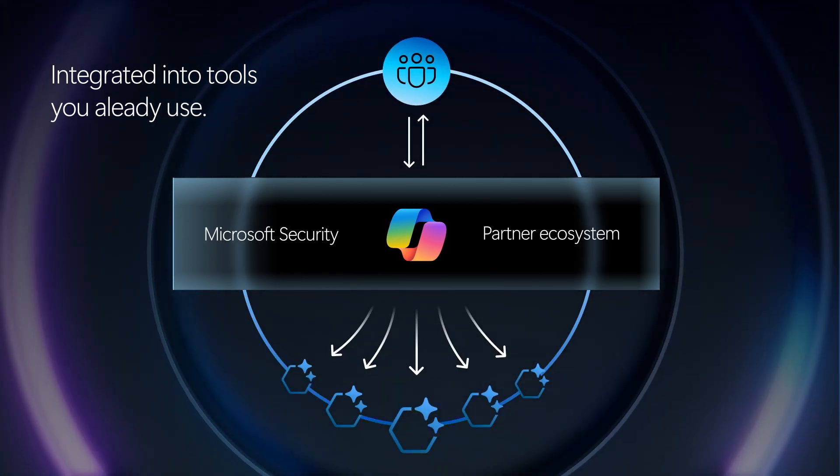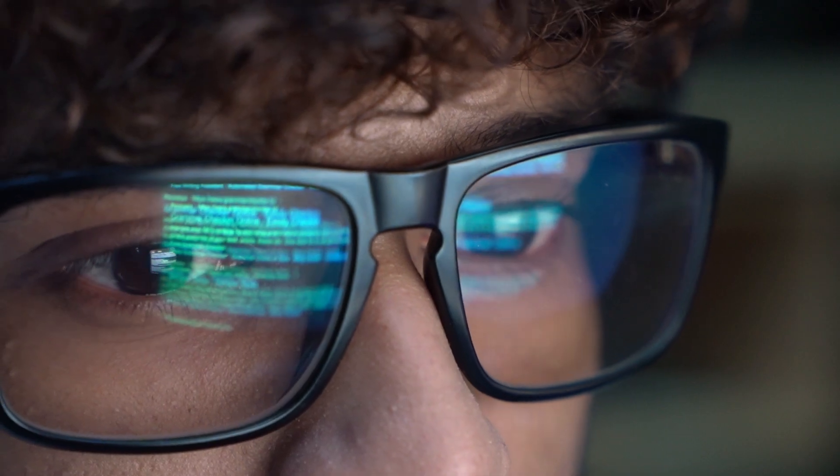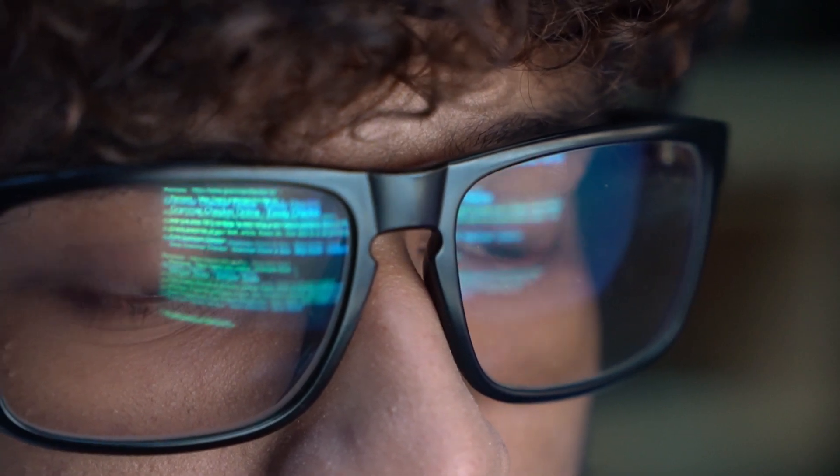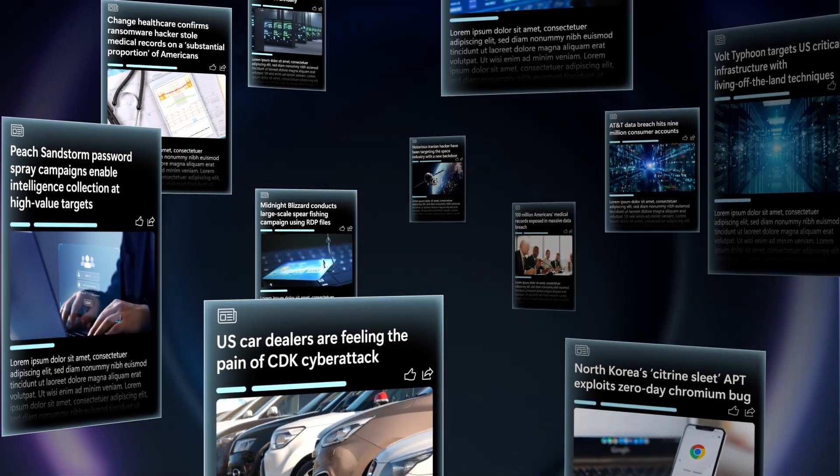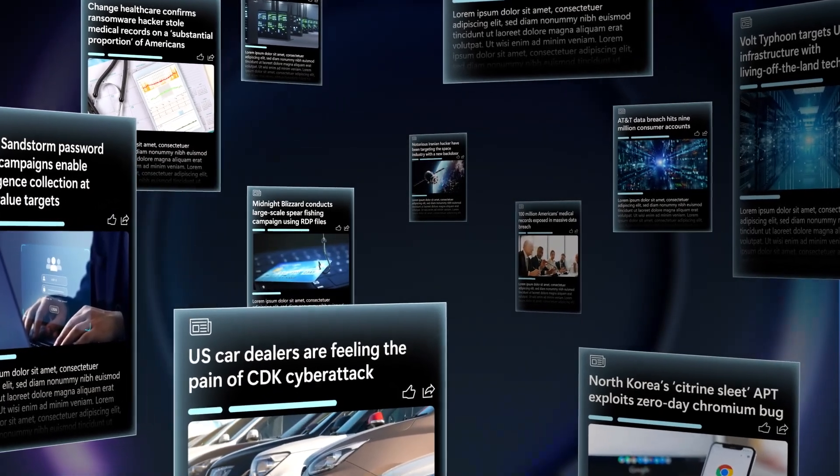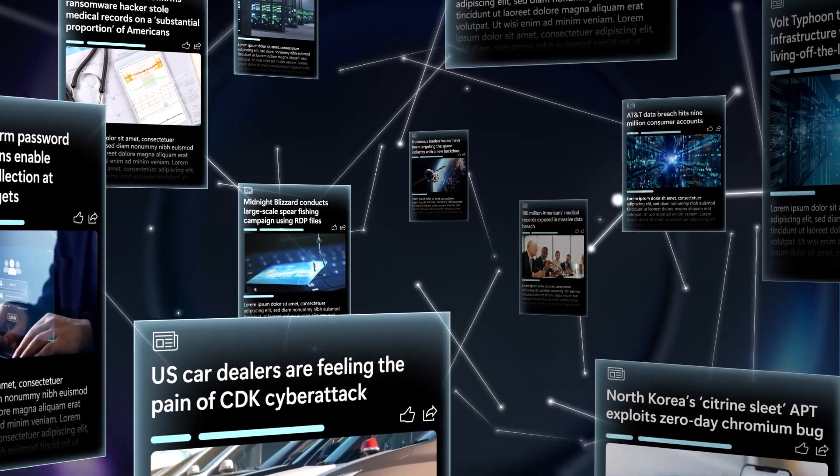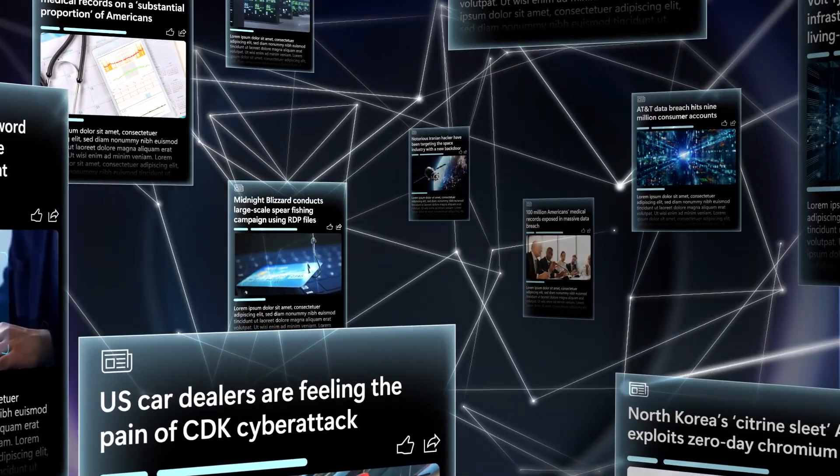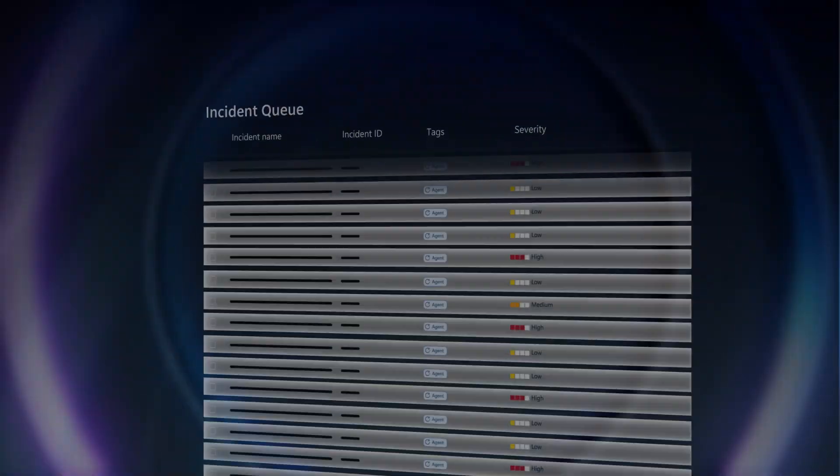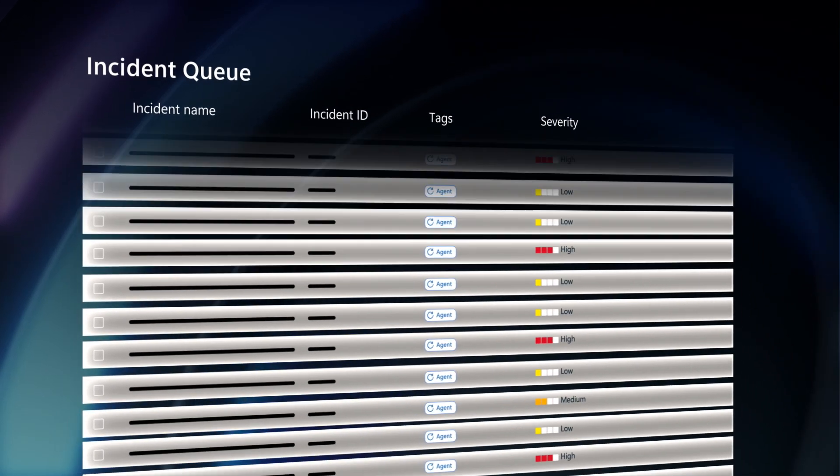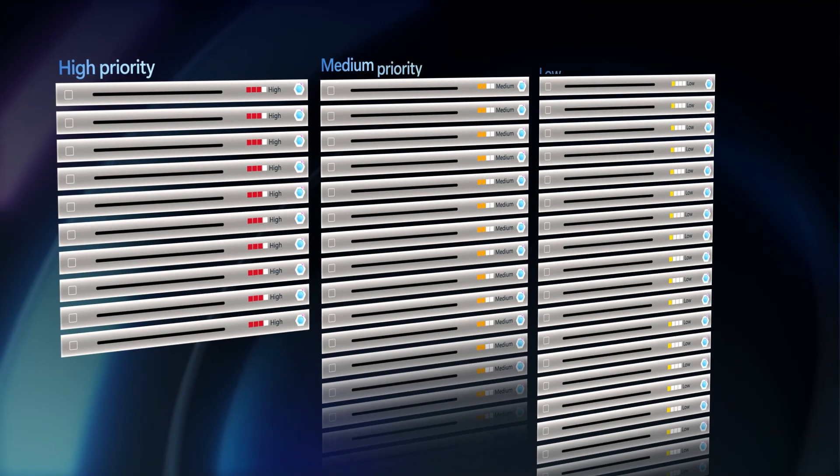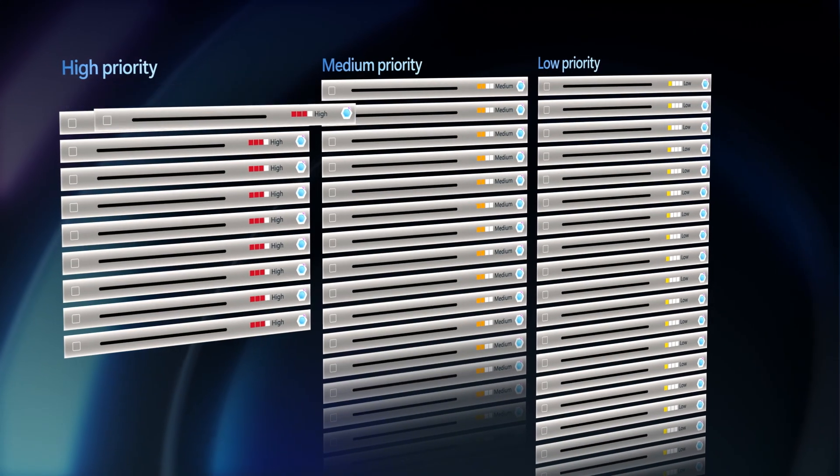Agents work in the blink of an eye to gather context, investigate with threat intelligence, sift through endless alerts, prioritize risks, and recommend actions for remediation.